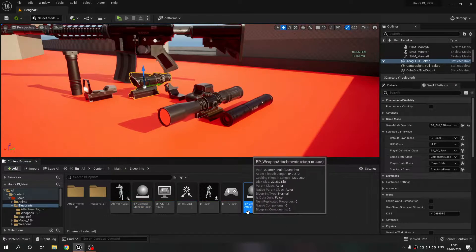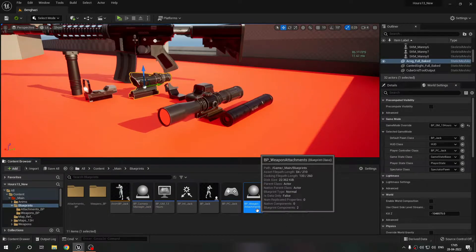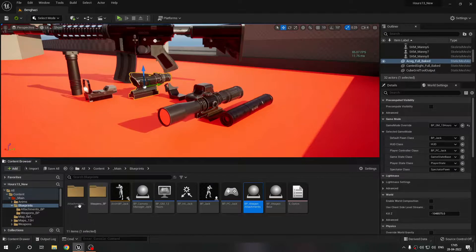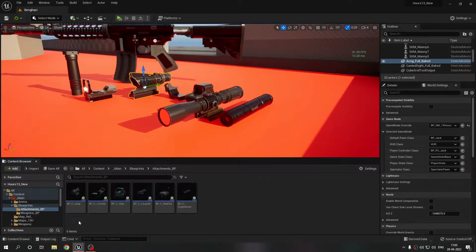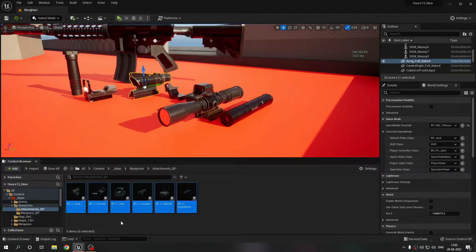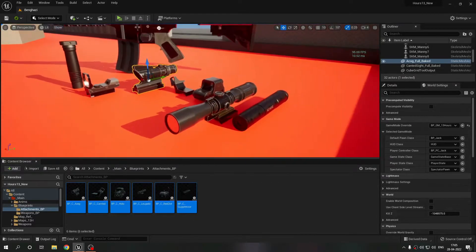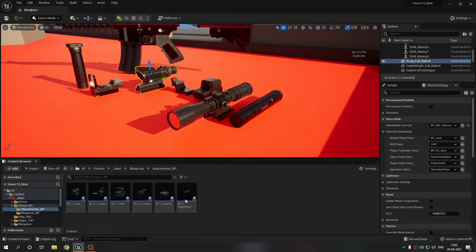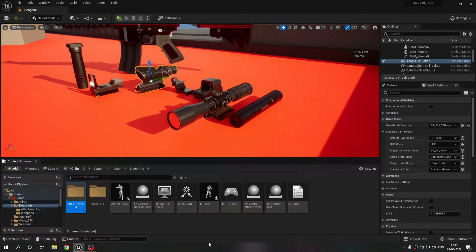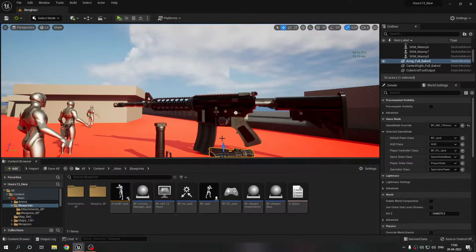I made a parent blueprint for weapon attachments and then made child blueprints from it - as you can see: ACOG, canted, holographic, Leupold, red dot, and the suppressor individually. So I made these attachment child blueprints that I can reuse.